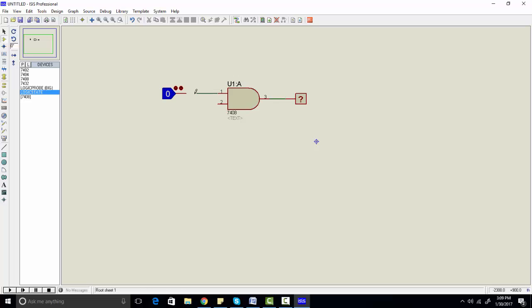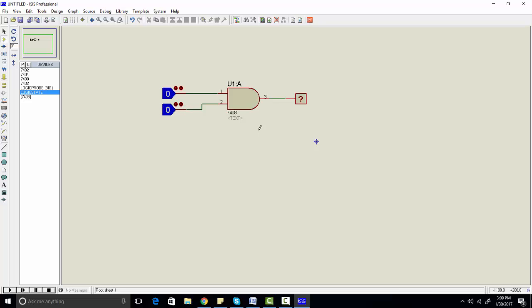Right-click on the component where you want to connect it, and again right-click on the component where you want to connect it. Similarly for the other input. Now let's check the simulation of 7408. As you know, the AND gate output will be only 1 when both logic inputs are 1; if any input is 0, output will be 0.